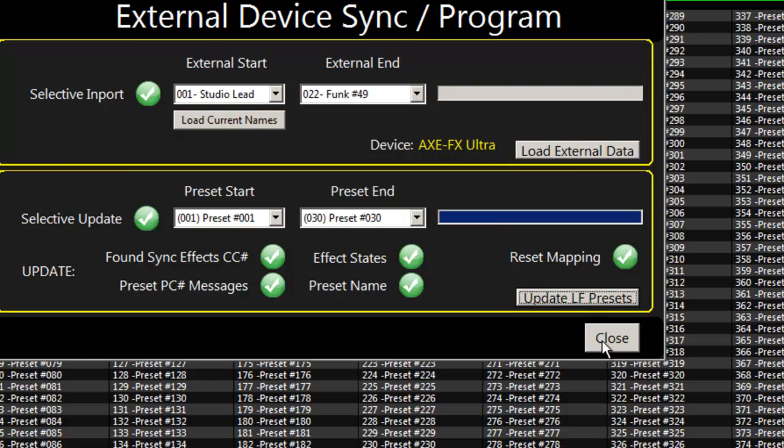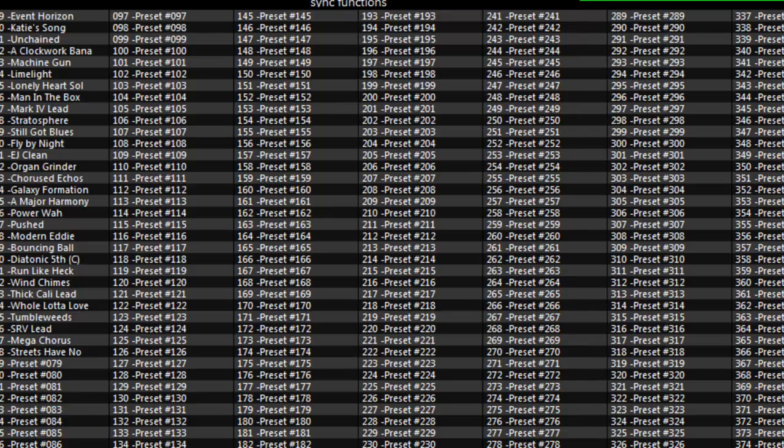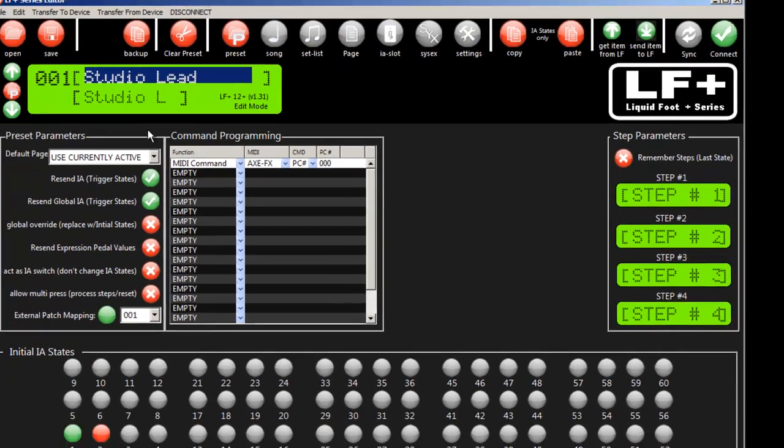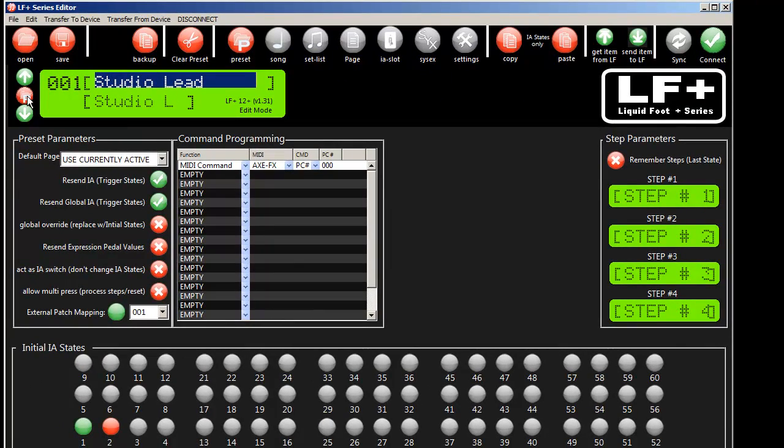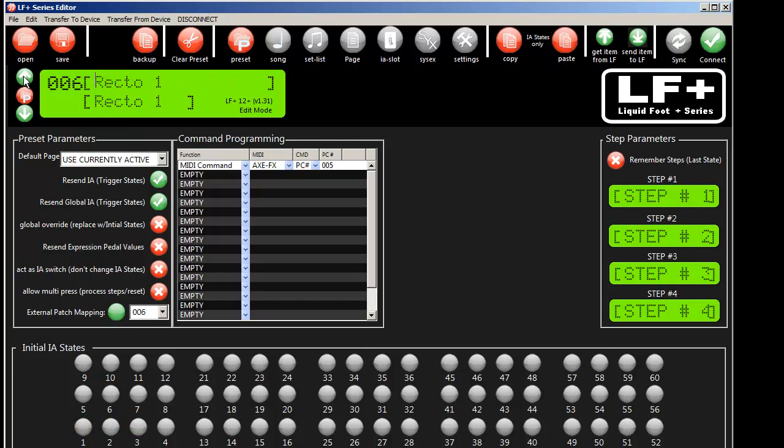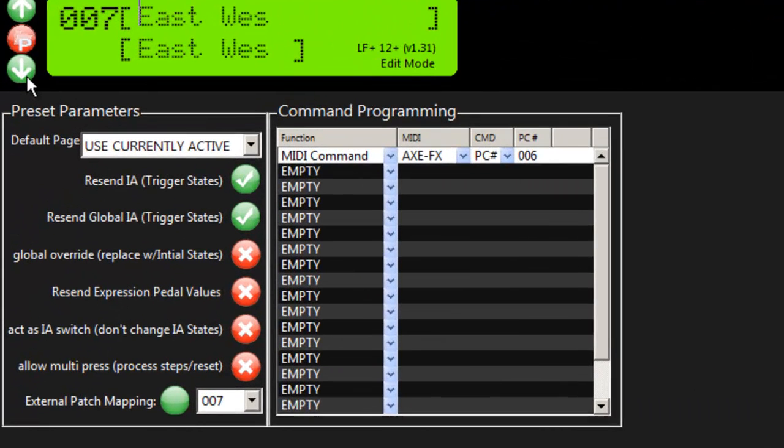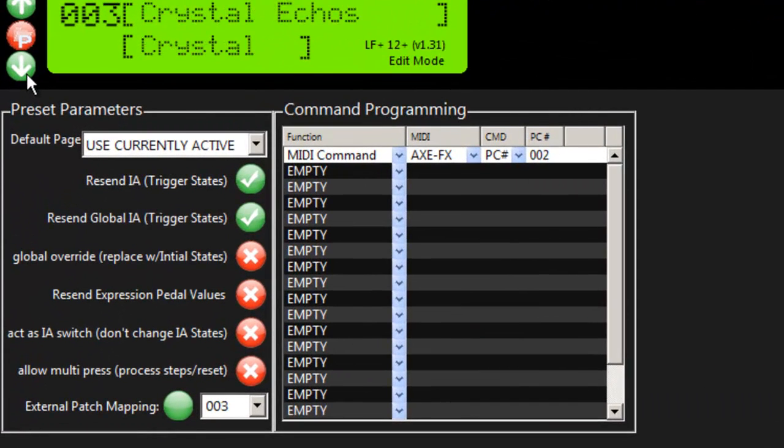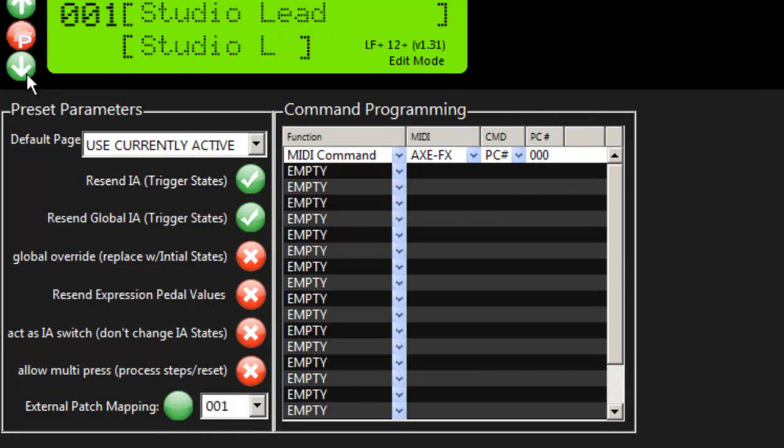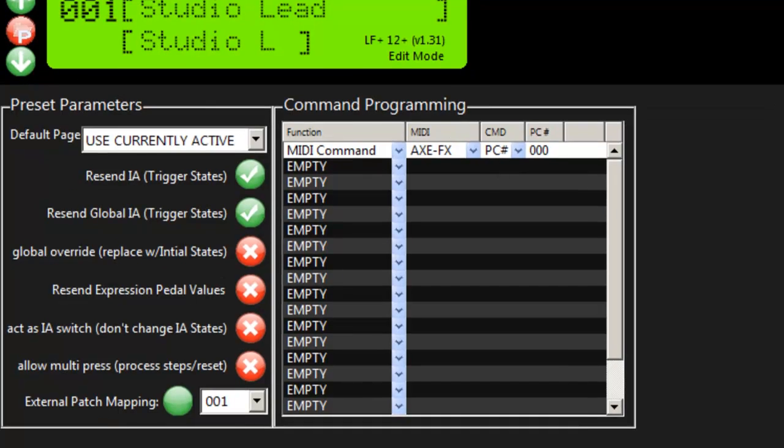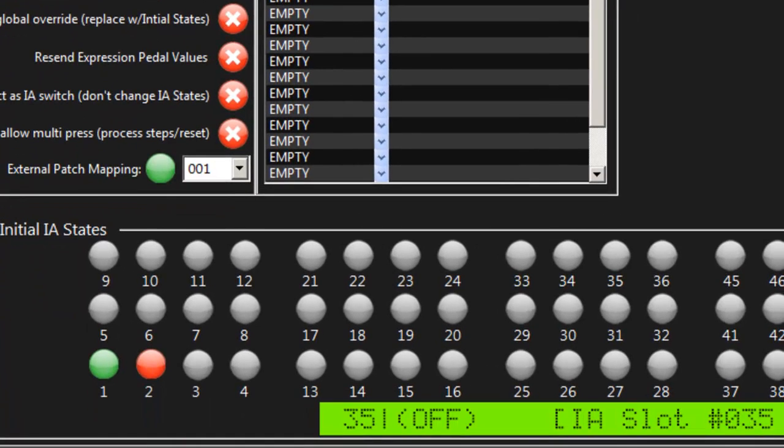So I'm going to hit click. You can see that it just finished. It doesn't take long. And so now I have inside my presets for the liquid foot, I now have my presets by name. It programmed the program change command automatically for me.